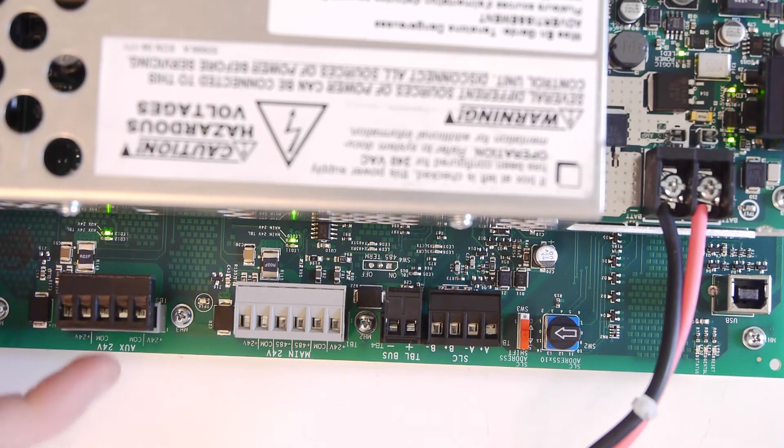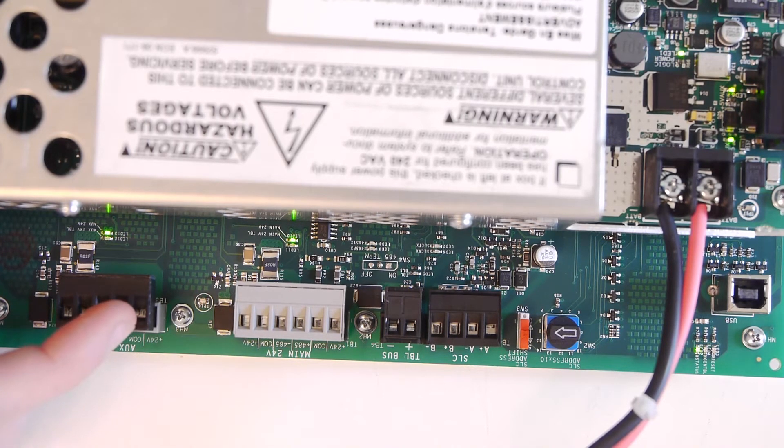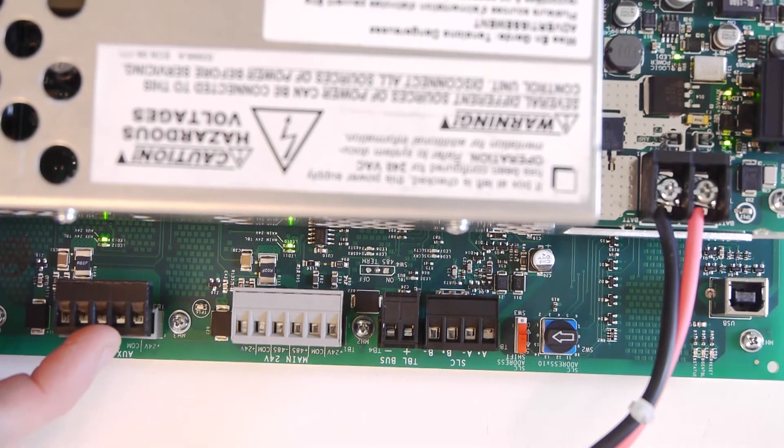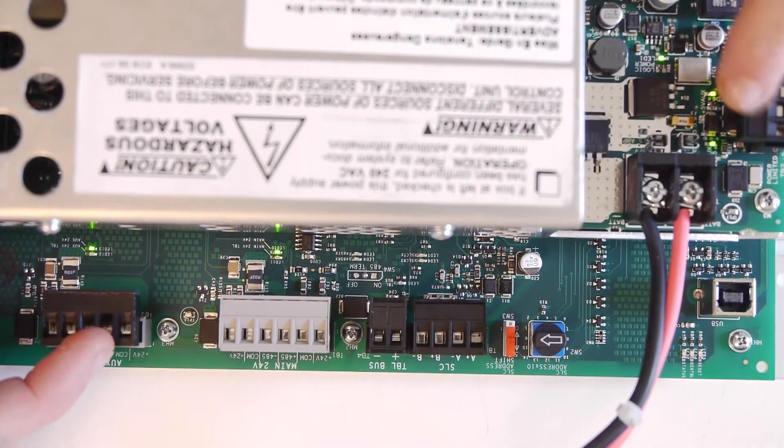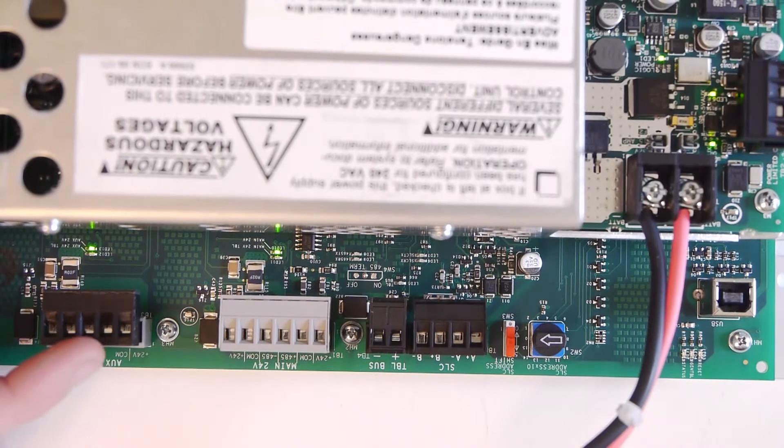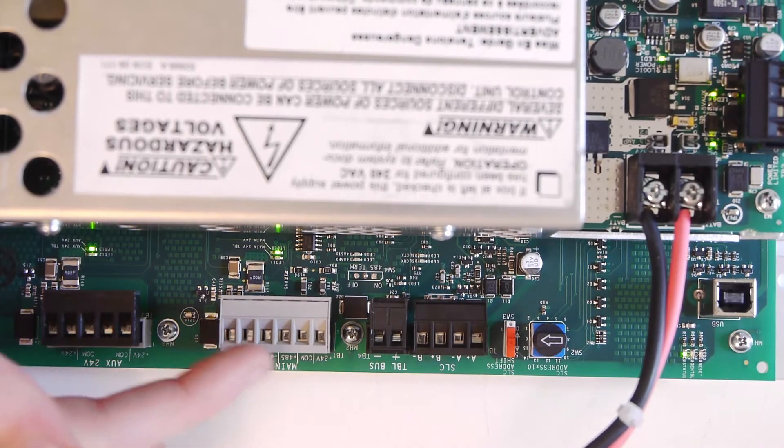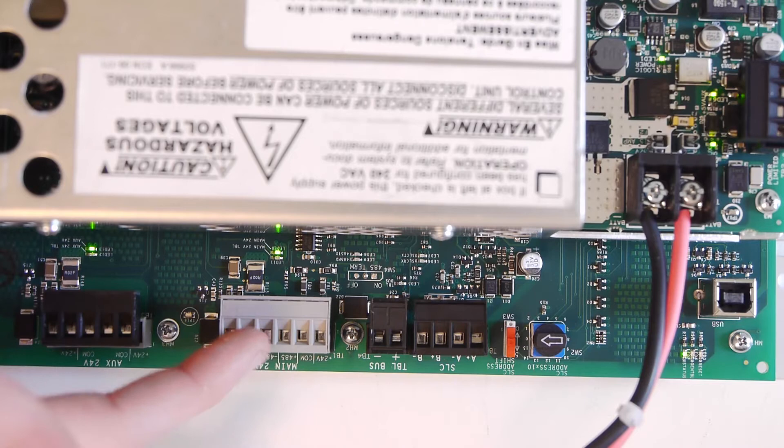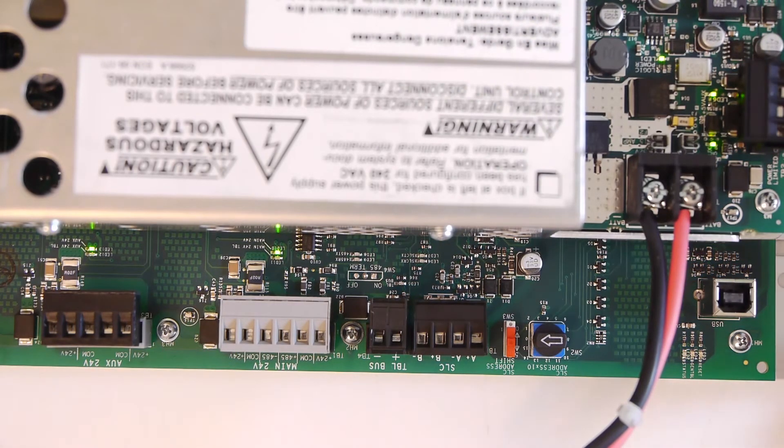And the last set of terminals on this thing are the auxiliary 24-hour output. So this is what you would use just to power anything on your system. So this shares the power between this terminal right here and this, and you can pull three amps between these two. These two rails are actually on their own, and you can pull five amps from this. So that's a basic overview of all the terminals.